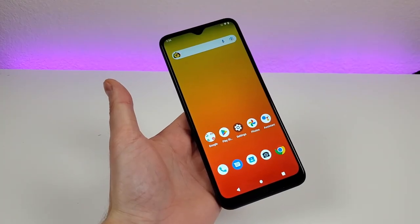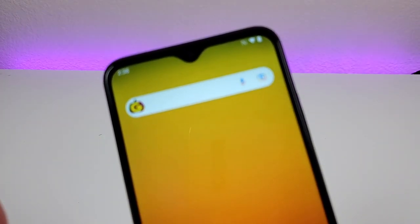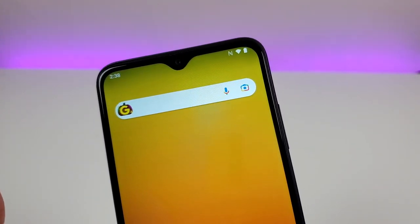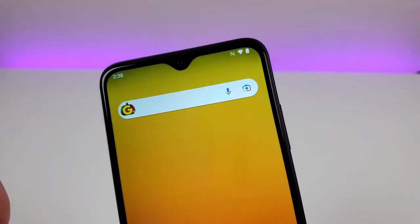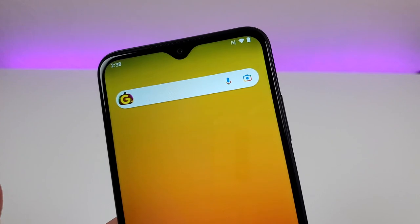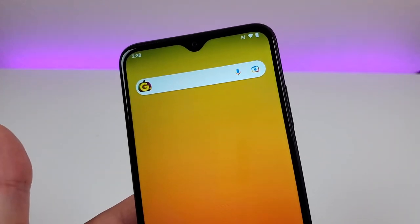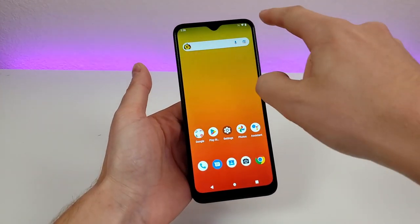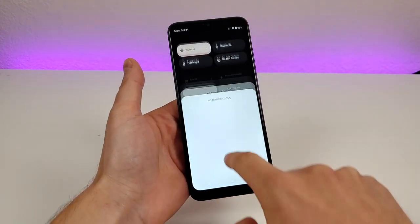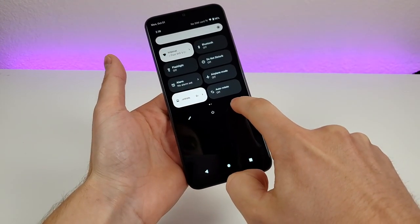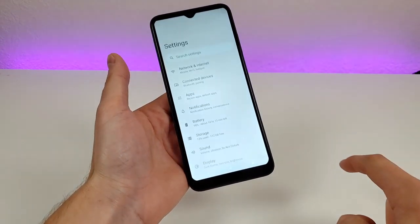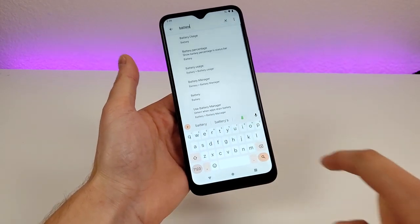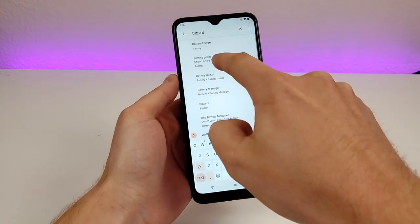The first thing I want to show you is how to get a battery percentage in the upper right corner here on the phone. By default, we do have a battery icon, however the icon doesn't really give us a precise indication on how much battery is actually left. To get the percentage, all you have to do is pull down the shade, go to the gear icon, which will take us over to the settings, go to search, type in battery, and you'll see right there battery percentage.